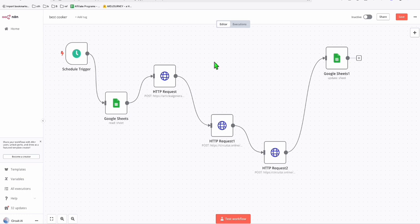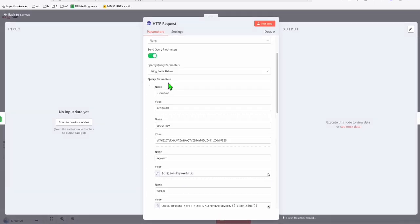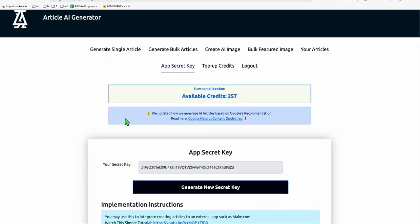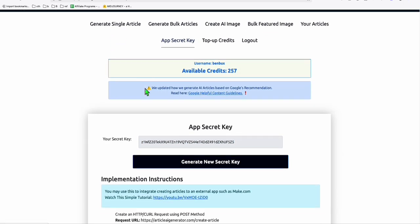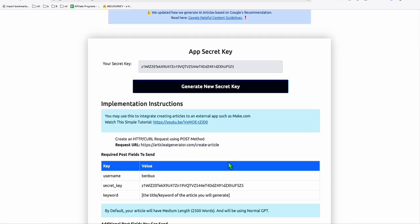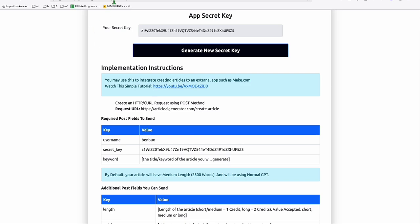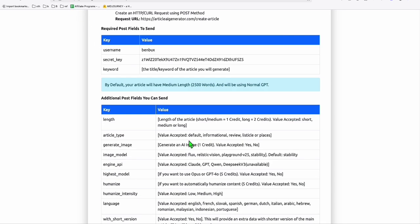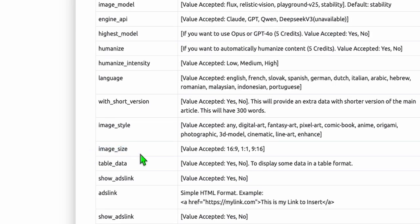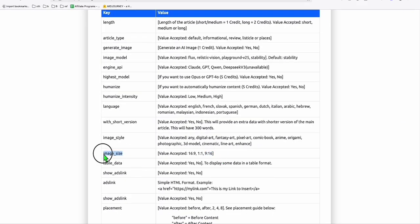This is creating an article using the Article AI generator. You don't have to use this if you know another tool that meets the automation requirements for creating an article. But in my case, I'm using this because it has an image size parameter I can pass to create an optimized size for Pinterest. I'm going to use 9 by 16 and pass that parameter.